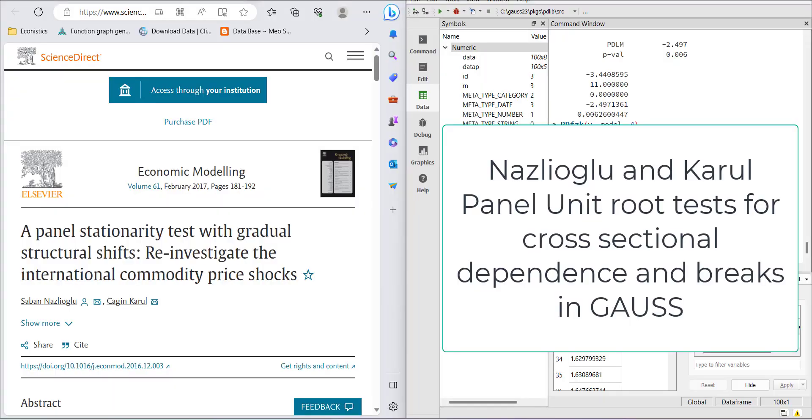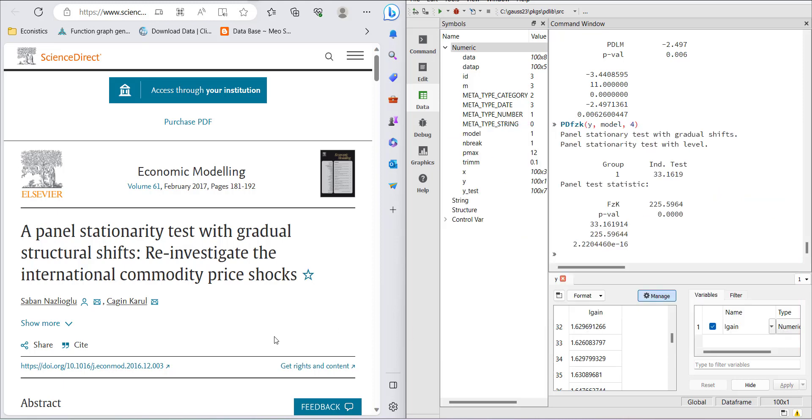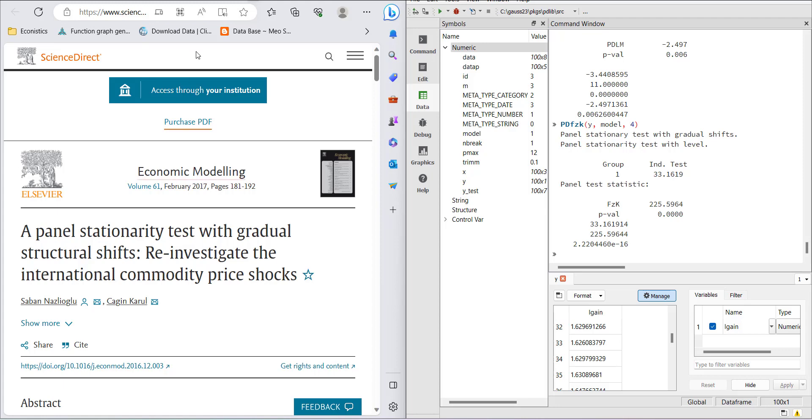Hi, welcome everyone. In this video on GAUSS, we will be demonstrating a panel stationarity test which includes structural breaks and is a second generation test that also incorporates cross-section dependence. This test was developed by Nazlioglu and Karul and published in Economic Modelling.